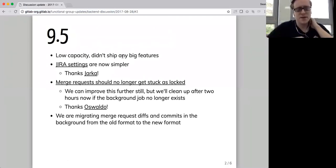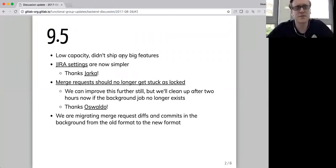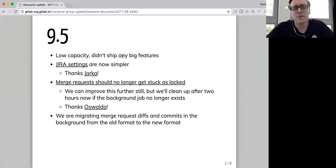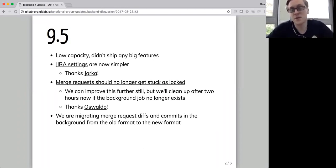We shipped 9.5 almost a week ago now on the 22nd of August. We didn't have a huge amount of capacity for that in the backend part of the discussion team, so we didn't ship any big features.